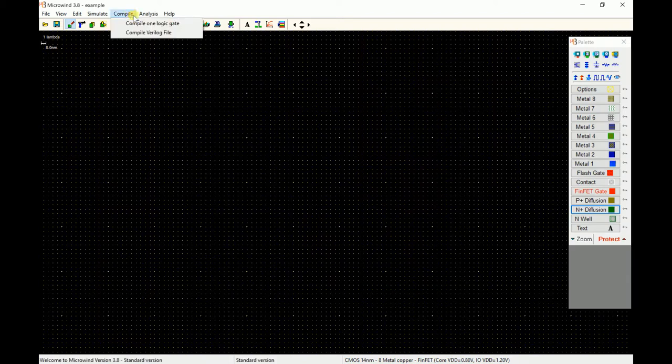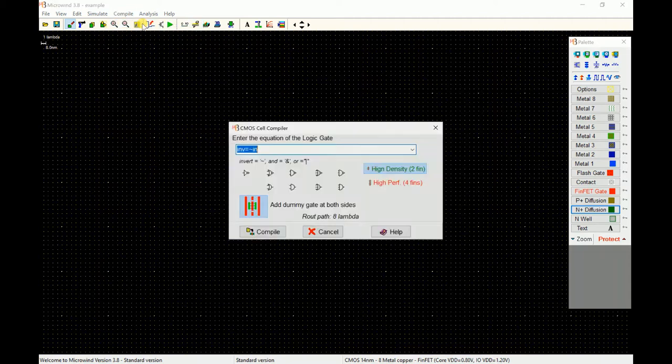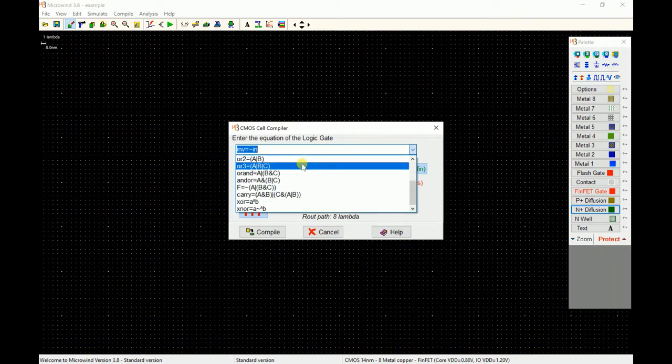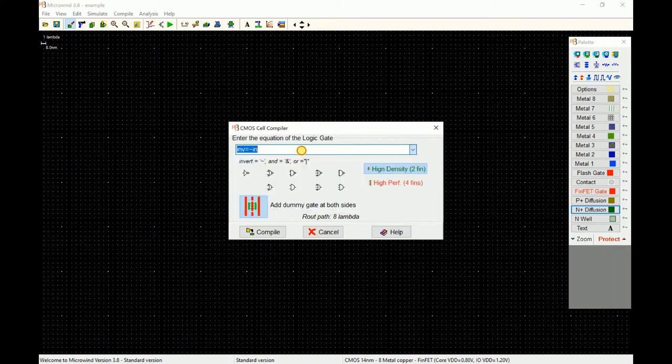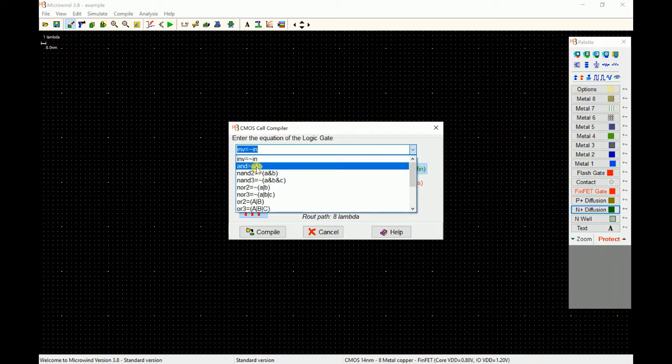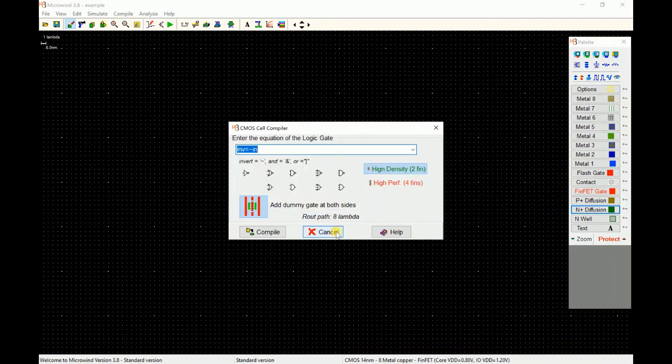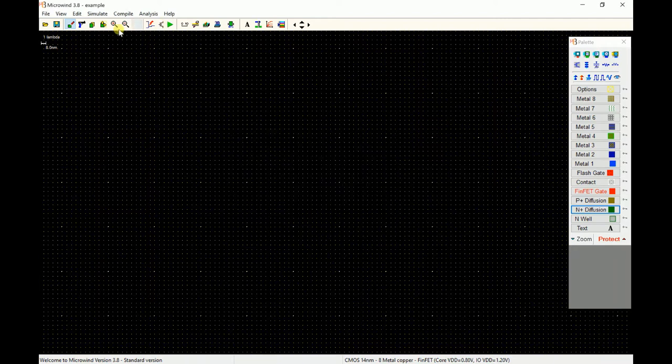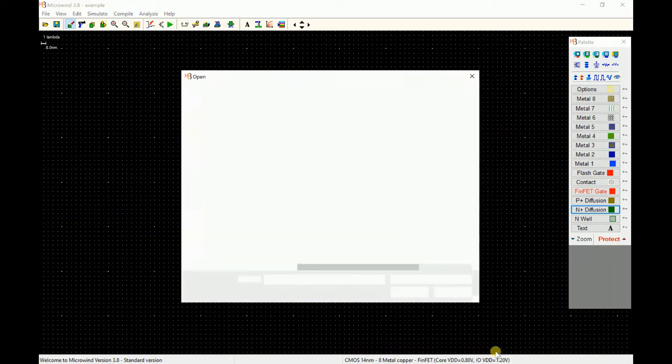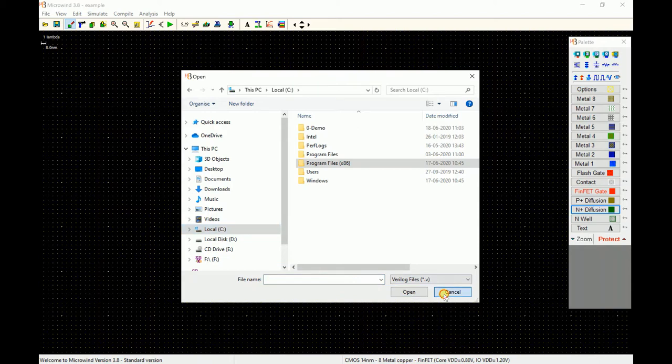When you open Microwind software, it has a menu called Compile. With the help of this you can compile a single line syntax of Verilog and convert any expression or any gate into a layout. There are some basic templates available written for inverters and basic logic operators, and apart from this you can even compile a complete Verilog file to layout.